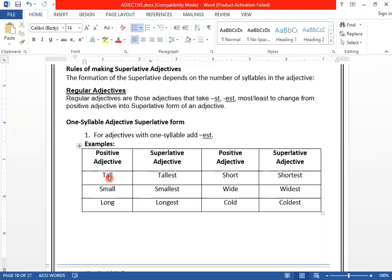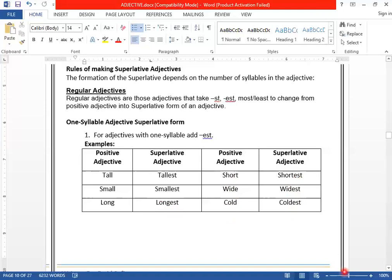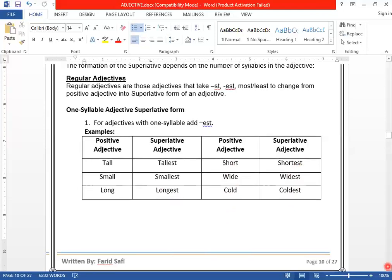If an adjective is one syllable, it takes -EST at the end to form the superlative. Like: tall → tallest, small → smallest, long → longest, short → shortest, wide → widest, cold → coldest. These are one-syllable adjectives. To change from positive to superlative, we add -EST at the end.